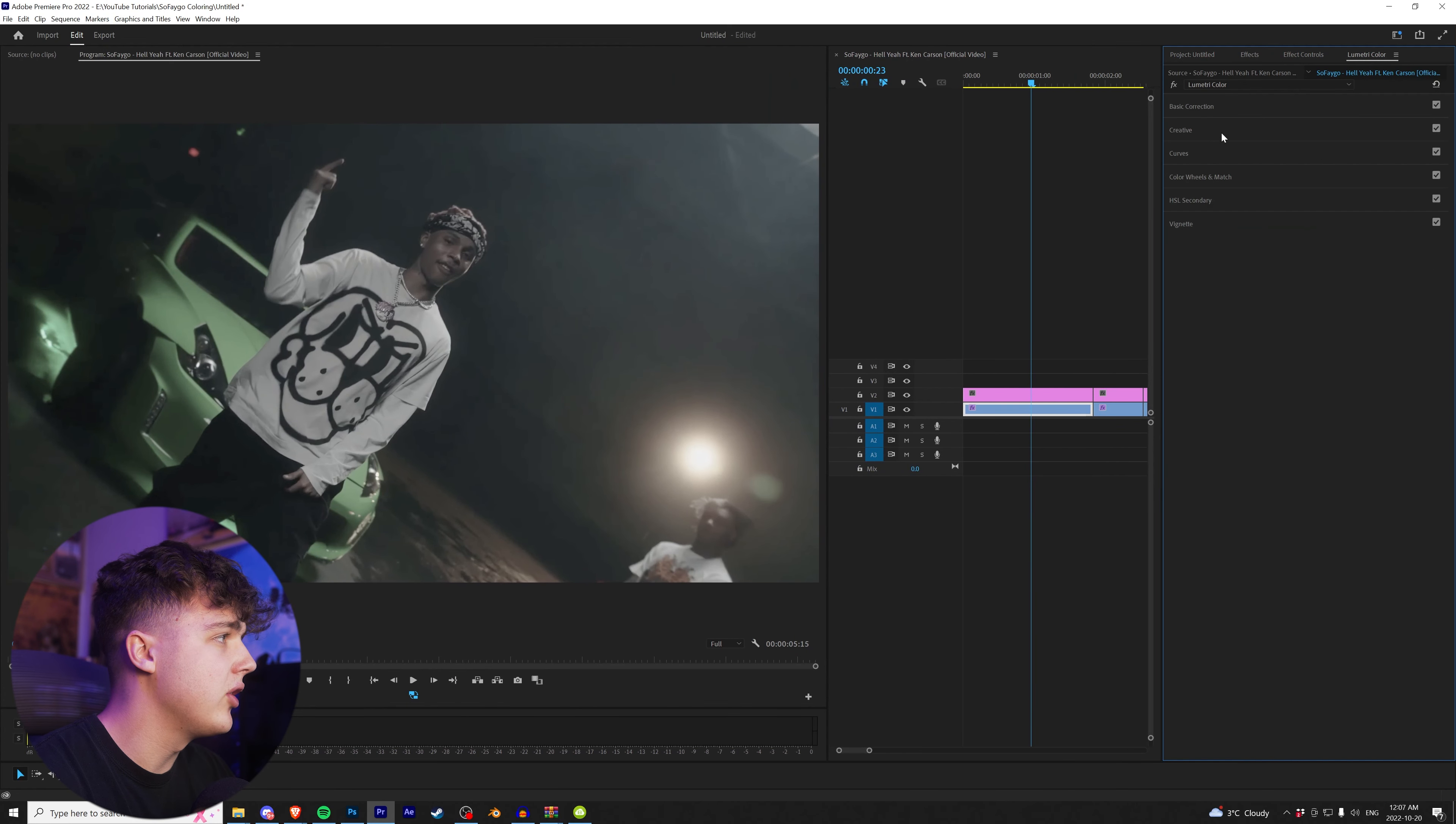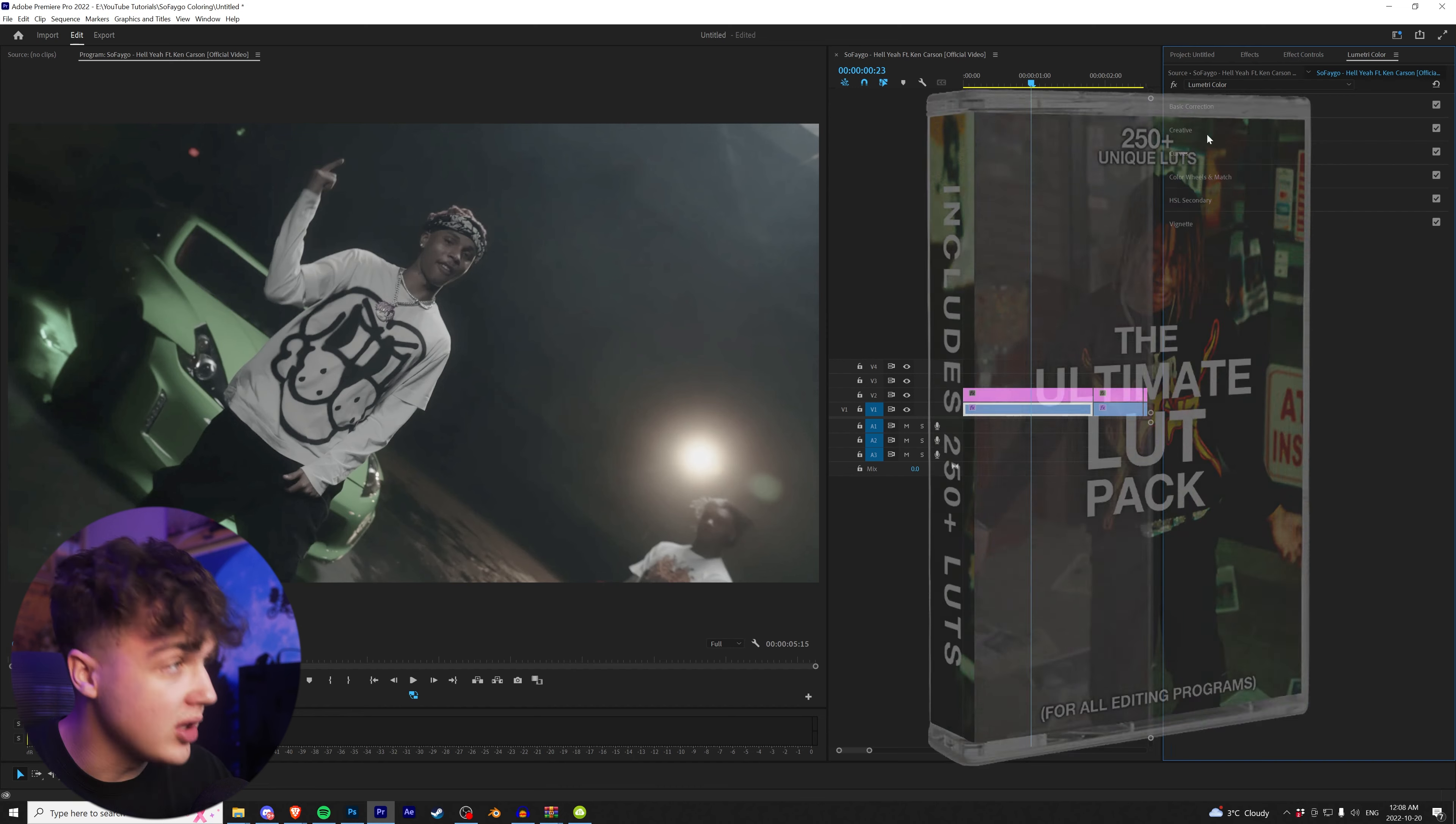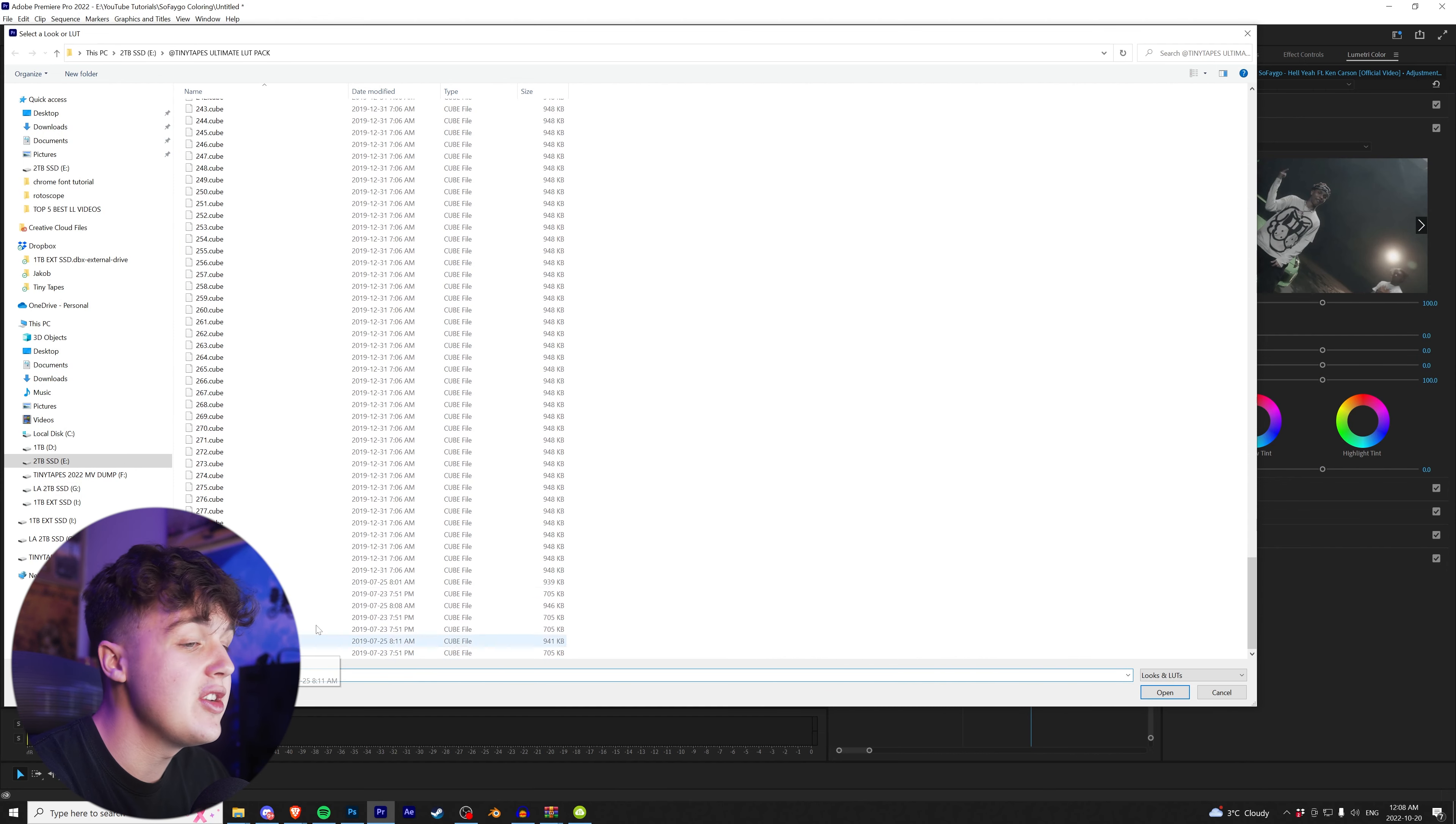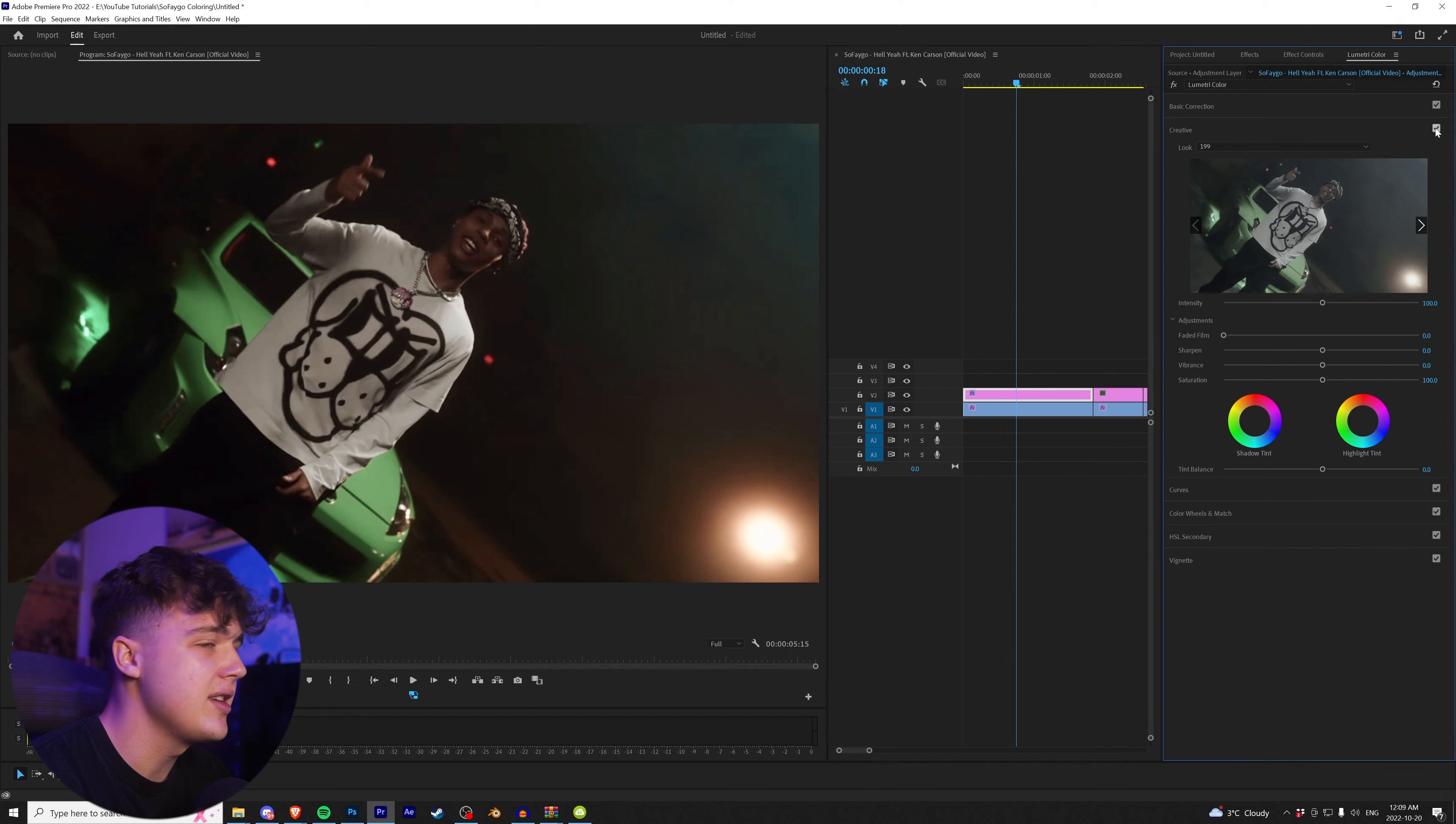We're going to go over to Lumetri Color. You guys can use any LUTs of your own, but for this tutorial, we're going to be using my LUT pack. It has over 250 LUTs in it. I highly recommend it. I'll have it linked in the description below. Make sure you guys go to creative, click on look, go to browse, and we're going to open up our Tiny Tapes Ultimate LUT pack here. We have one through 282 different LUTs with seven different film looks. We're going to go through and let's pick a random one. Let's go for 199 and boom,